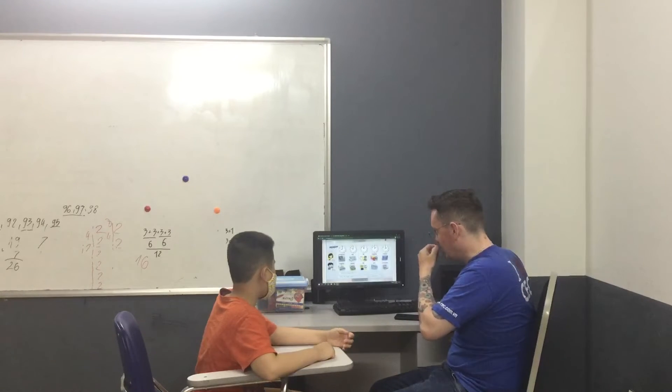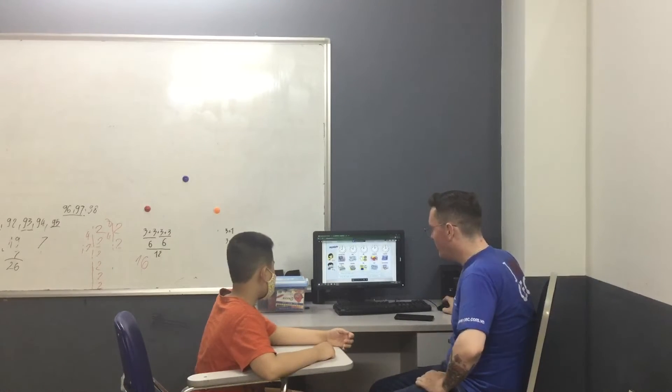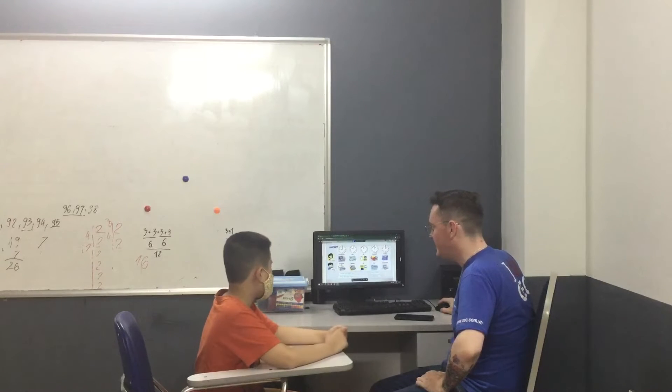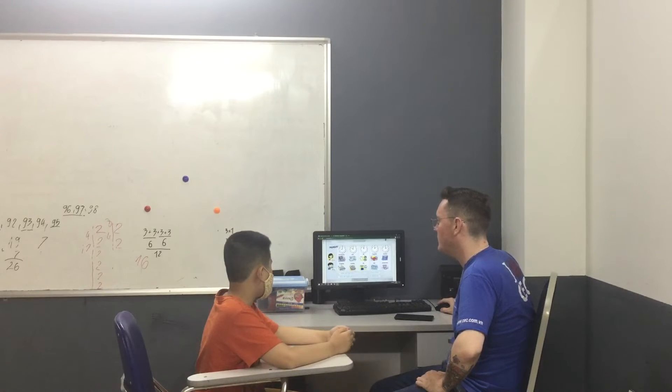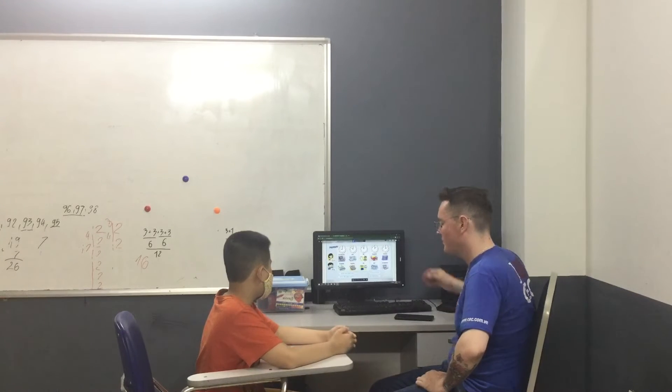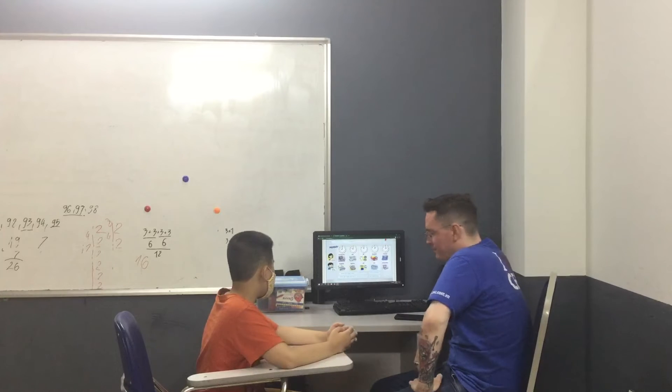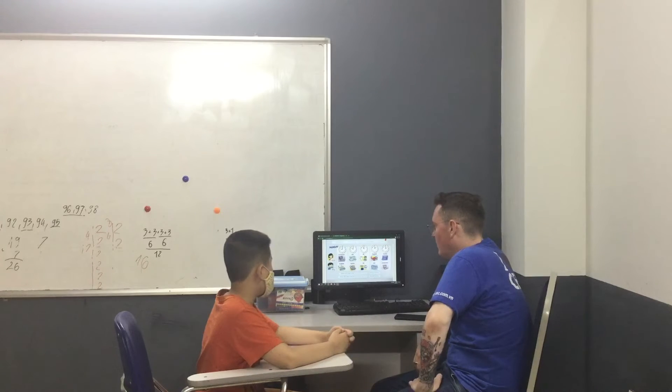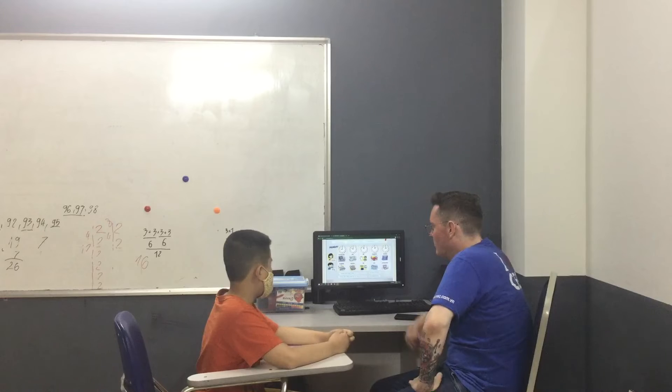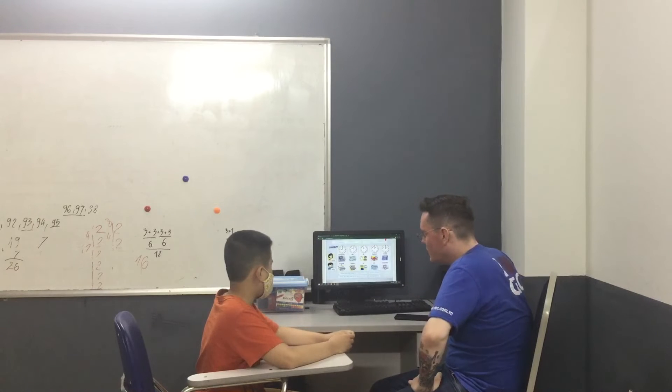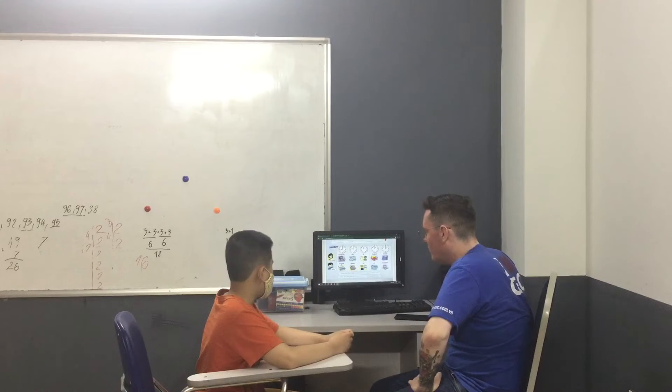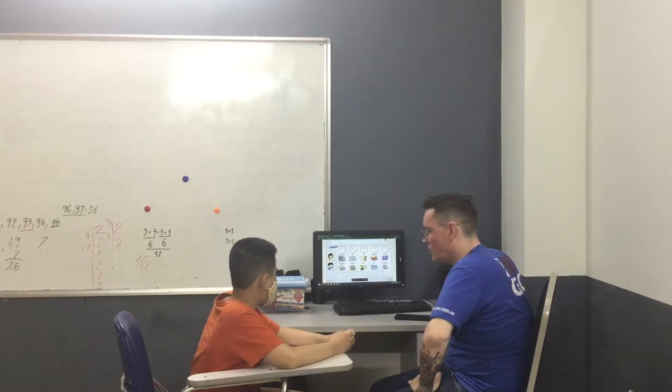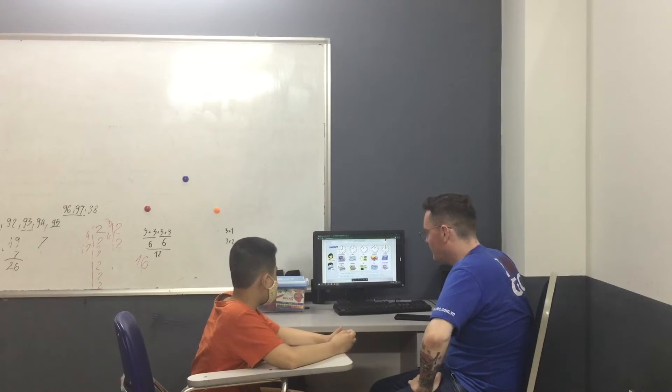Now, what time is Katie's computer class? What time? It's Katie's computer 9-0. Can you say that again? 9-0. 9 o'clock. Okay.